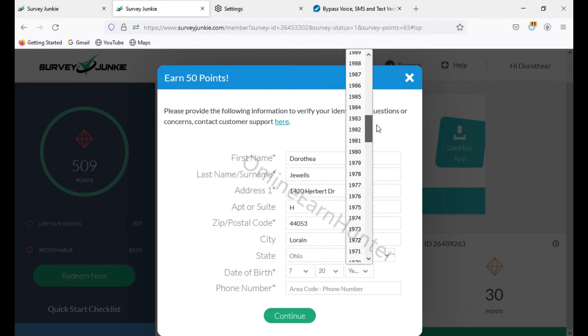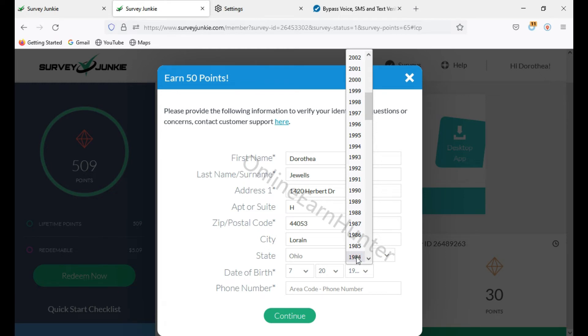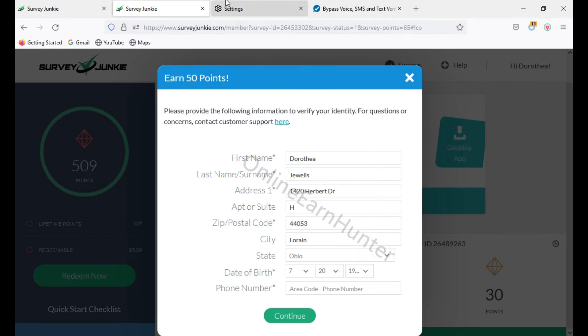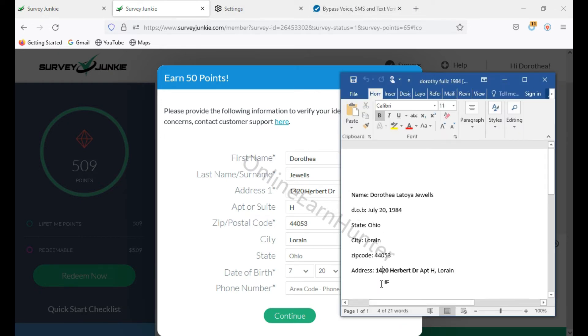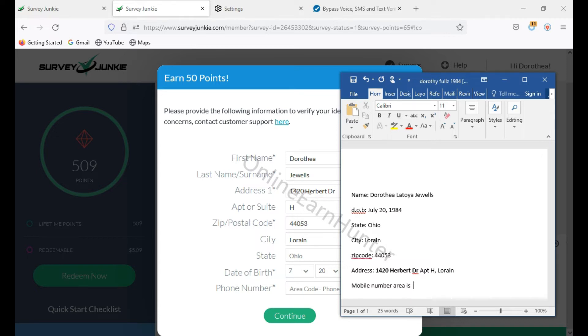So this address I've given here. Now, the area code for Ohio, the mobile number area code, you have to know the mobile number area code, so you have to Google mobile number area code for Ohio is 440, yes, 440.